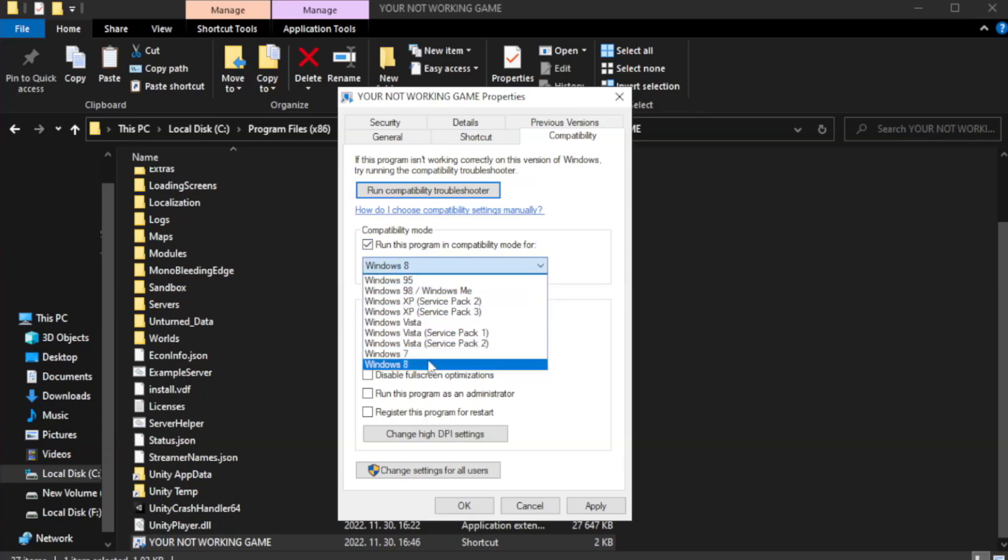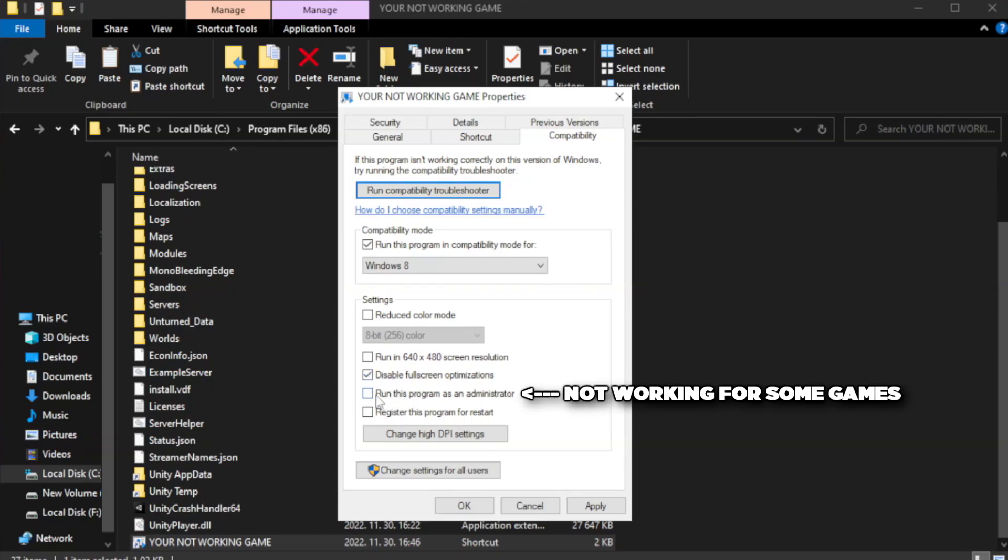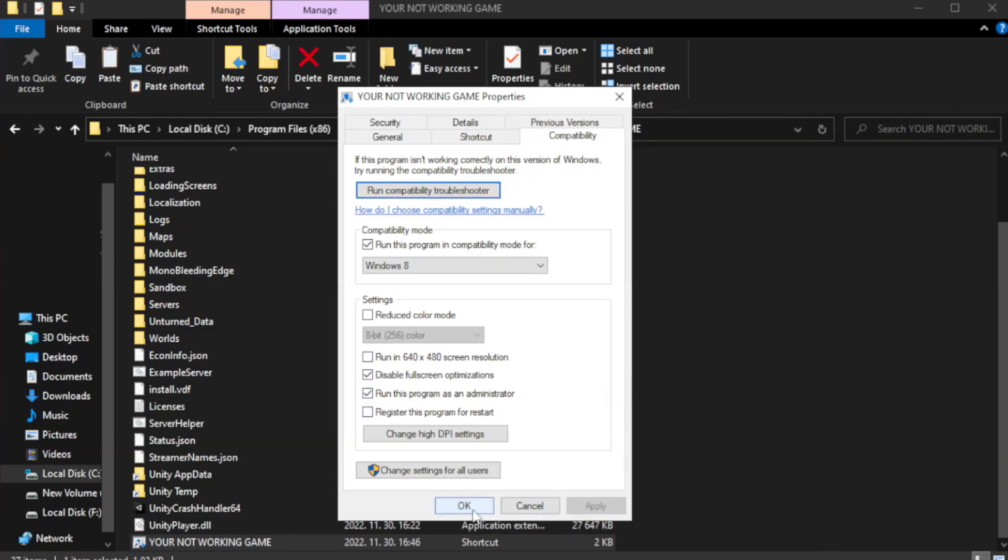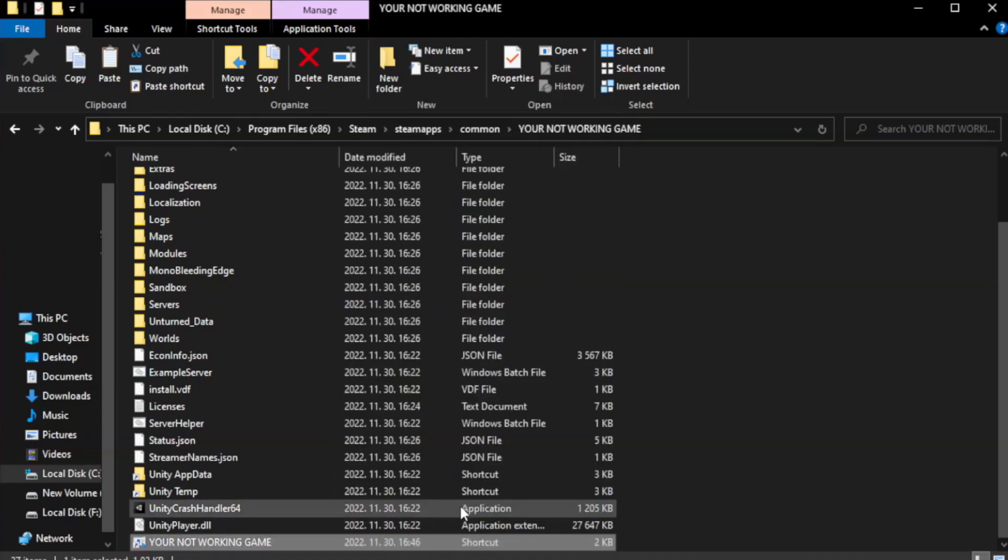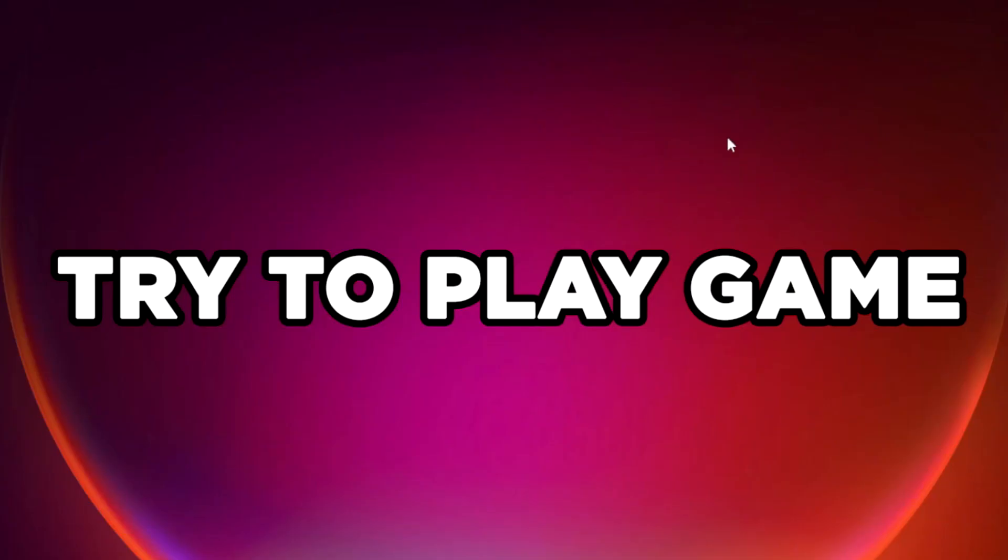Check run this program in compatibility mode. Try windows 7 and windows 8. Check disable full screen optimizations. Check run this program as an administrator. Apply and OK. Close window. Try to play game.